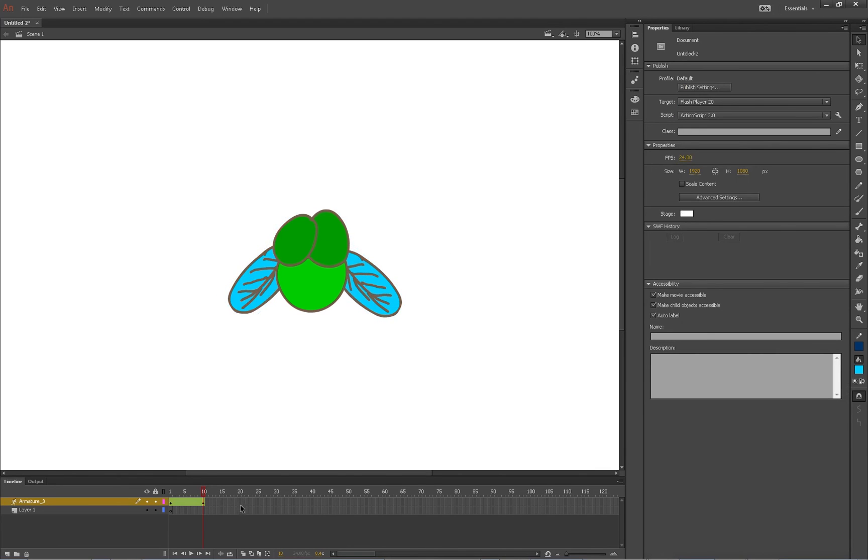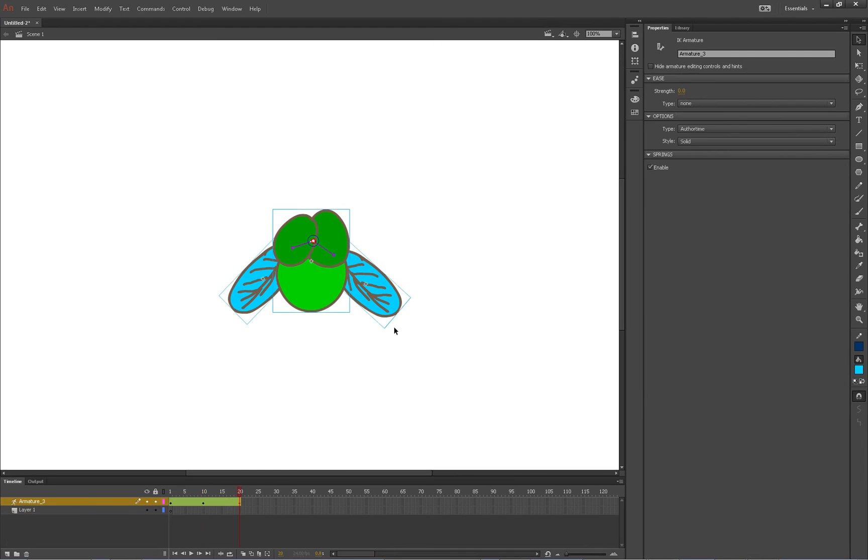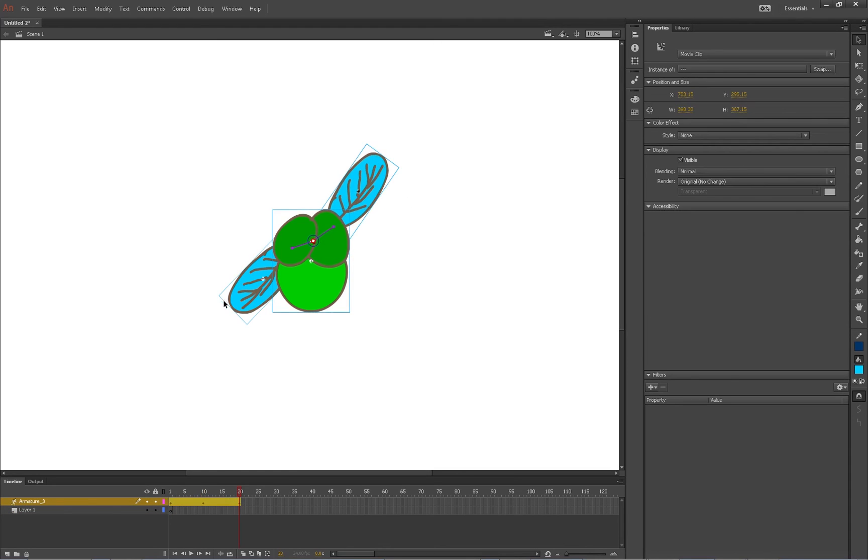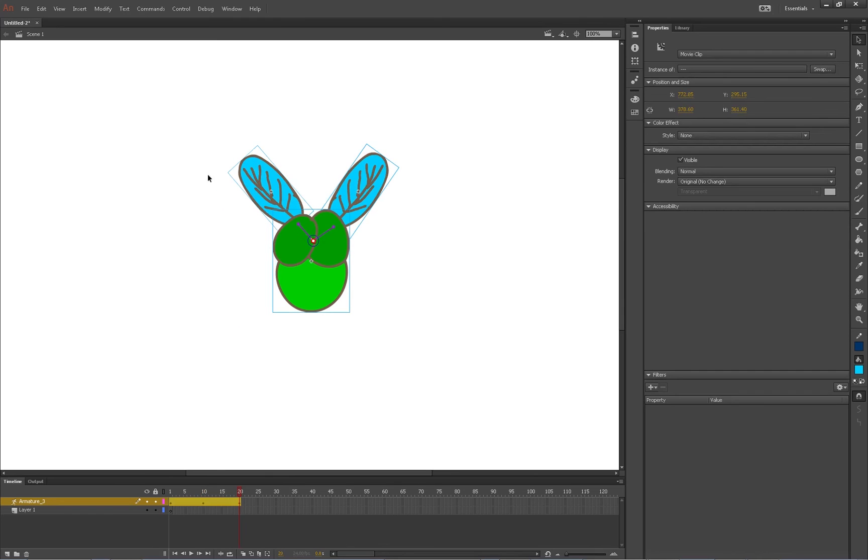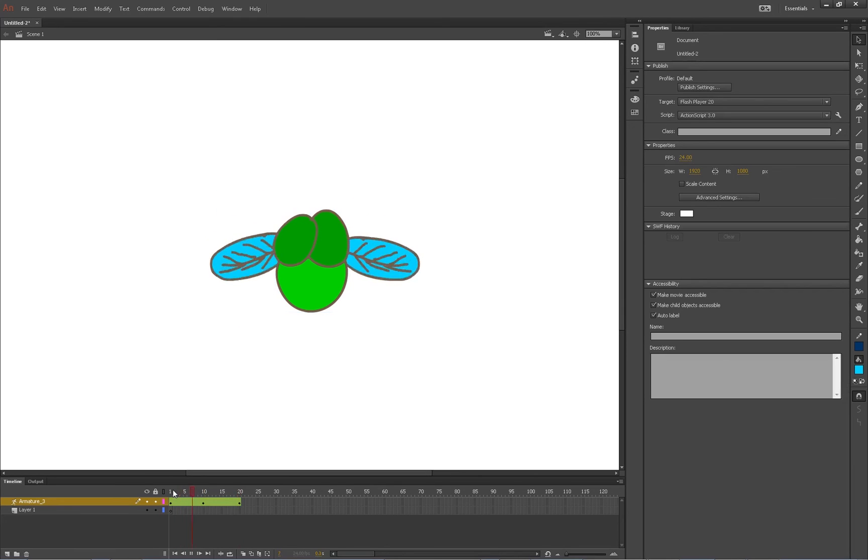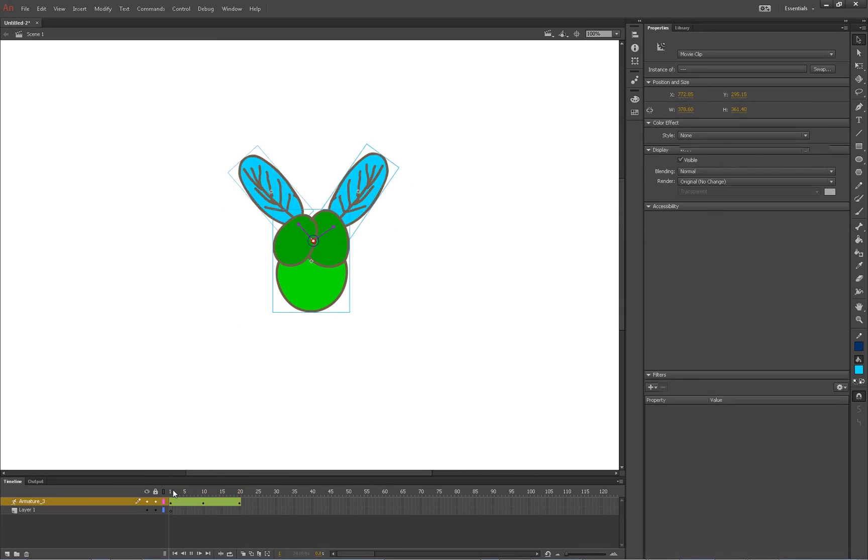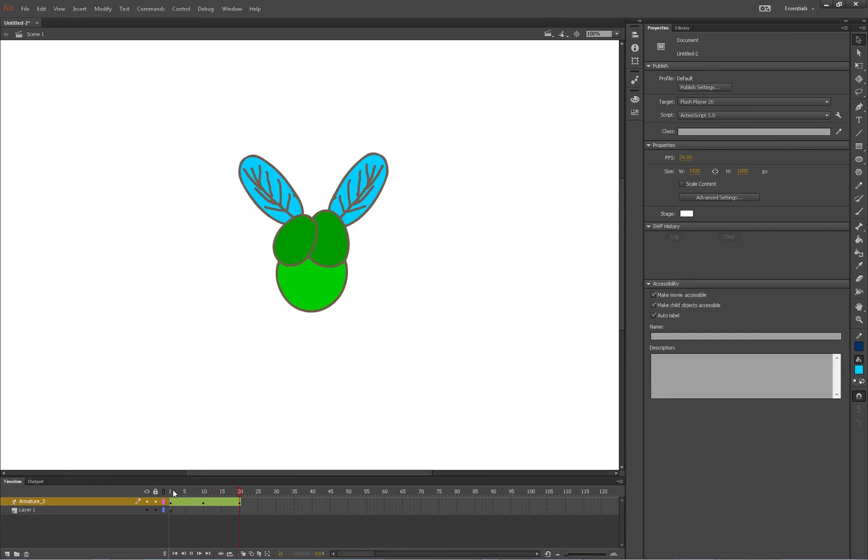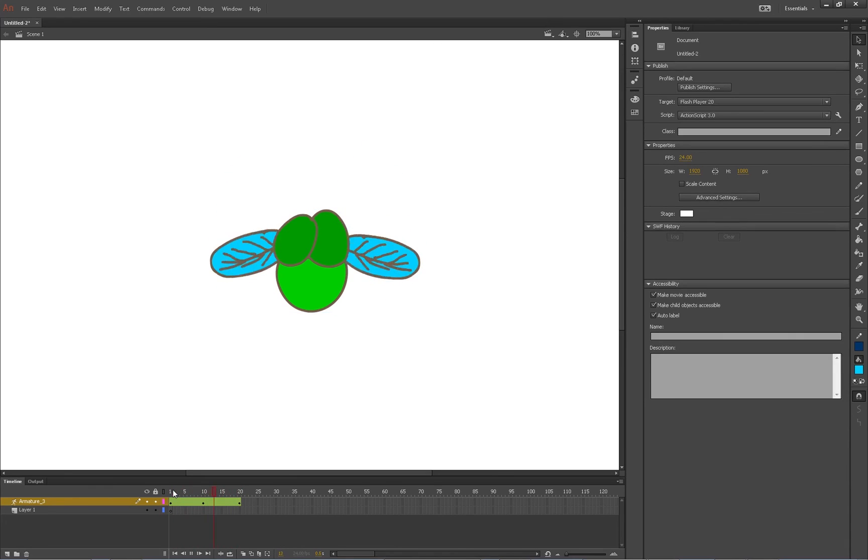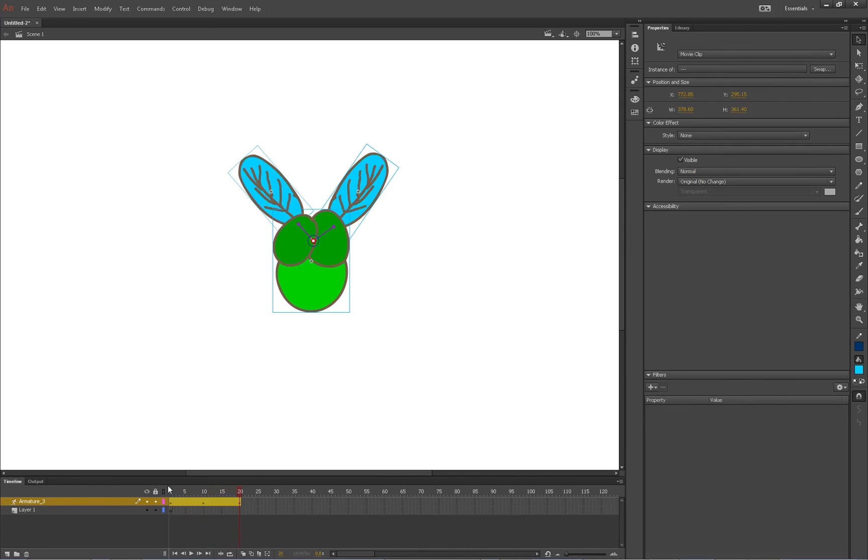And then you can move your wings up and down. Alright, now we'll do the same thing again over here. And boom, so now if we hit Enter you can see our wings are animated using the bone tool. So that's a quick